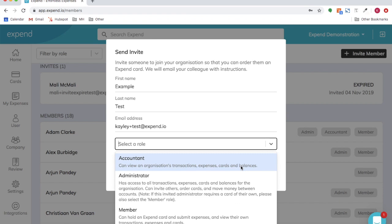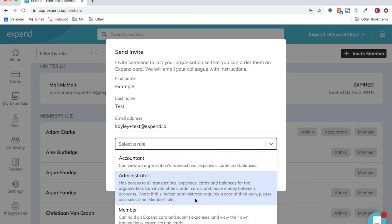An administrator has access to all transactions, expenses, cards and balances for the organization. They can invite others, order cards, move money between accounts.